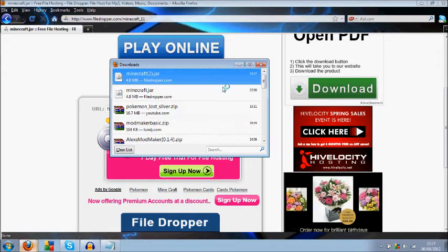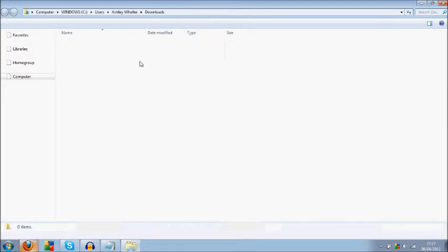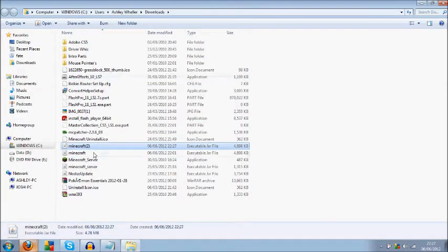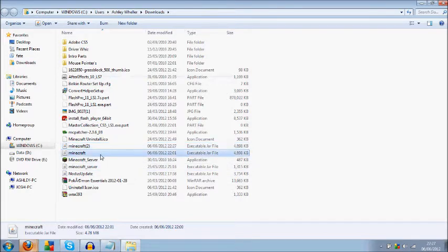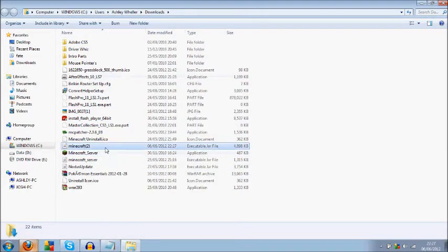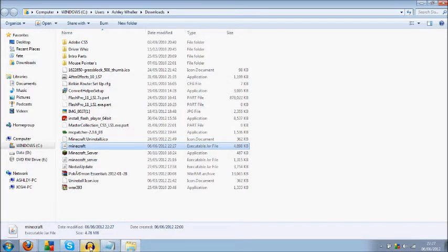Open the containing folder. I'll just delete this one here and rename this one. So this is it here, and what you're going to want to do is...